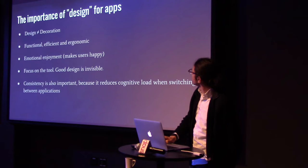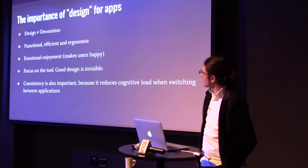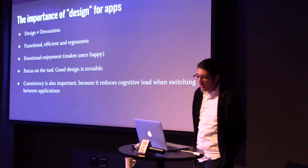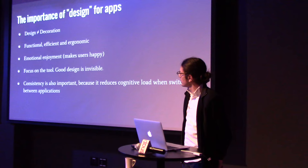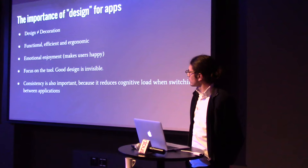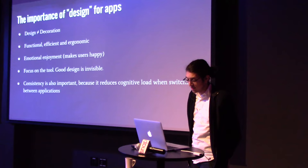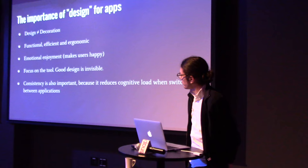So, I'm really passionate about the design of apps. And, just to make clear, I don't mean decoration, like fancy colors or fonts and stuff. I'm talking about functional, efficient, ergonomic, makes you happy when you're using it. Focus on the tool. Good design is invisible. You just want to get it done. Maybe you throw in a little flourishes, like some color, but try to keep it really simple.